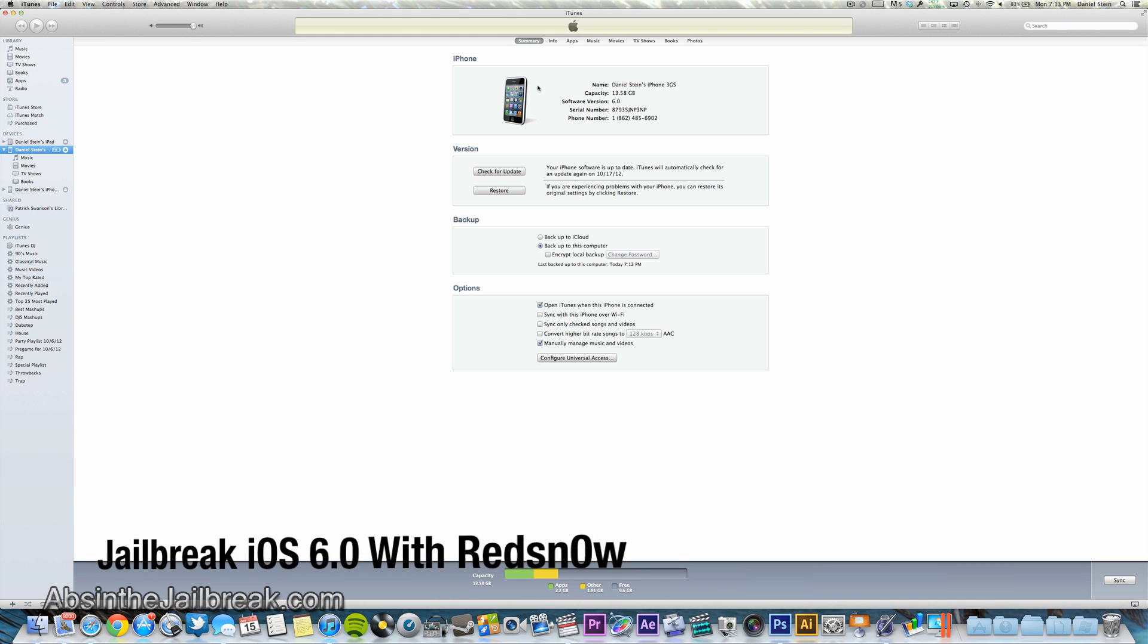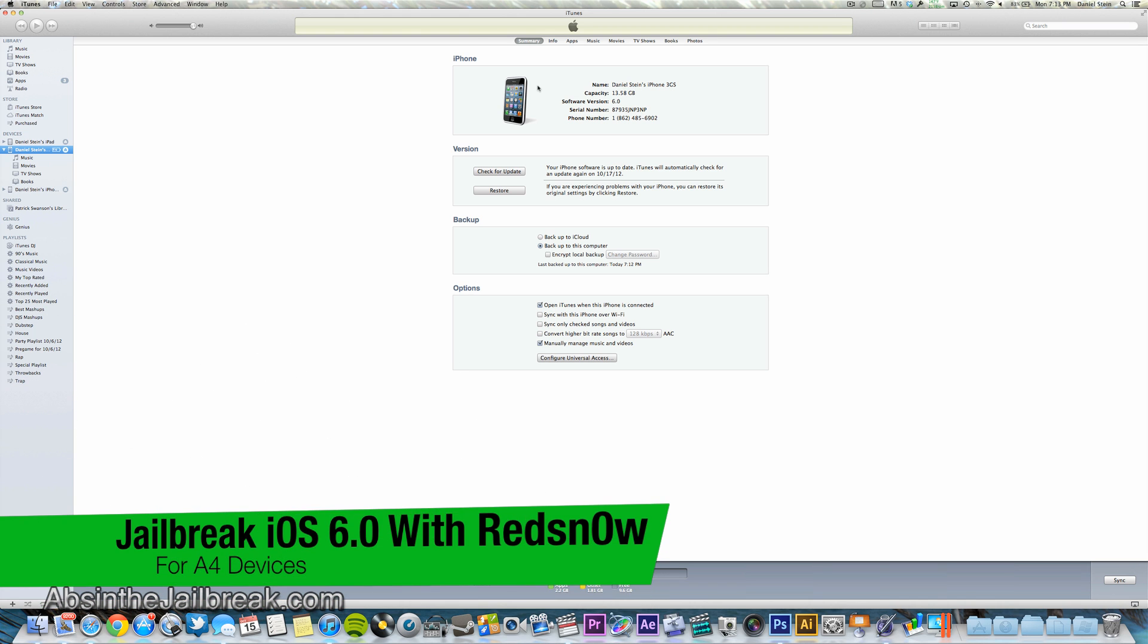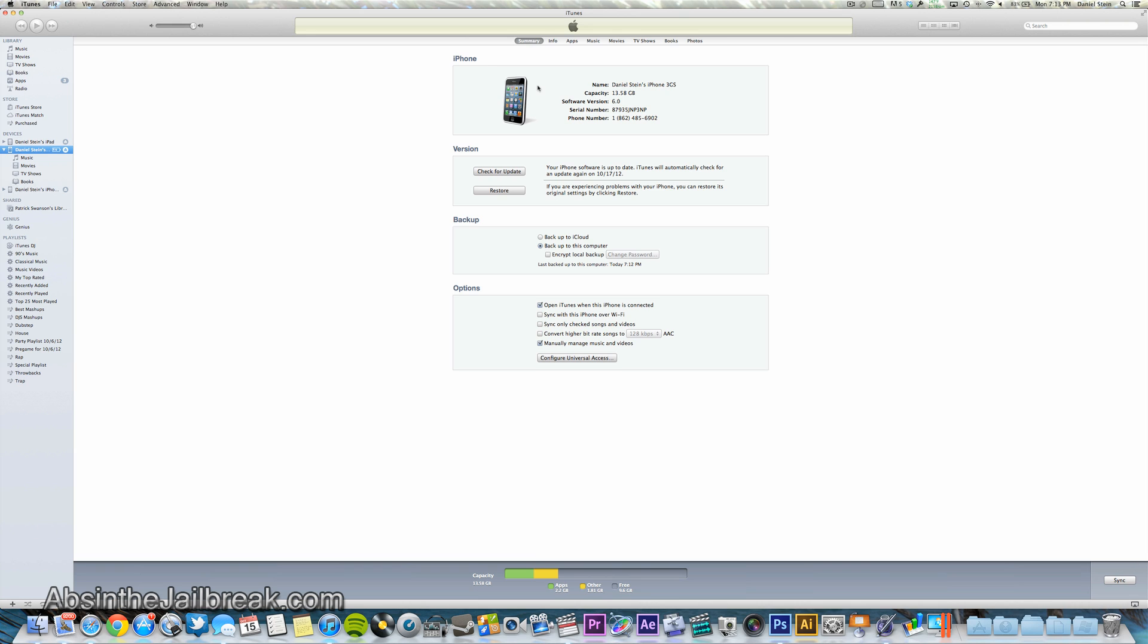The previous method to jailbreak iOS 6 was very tedious. It involved SSHing into your device to install Cydia. This new method only requires RedSnow.